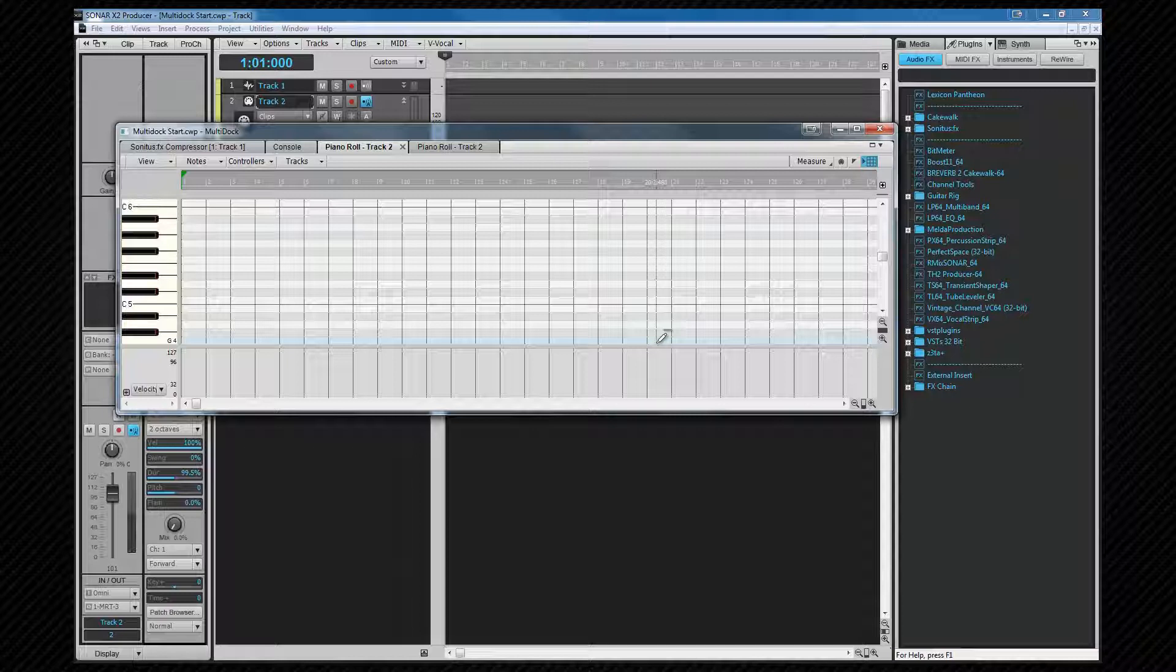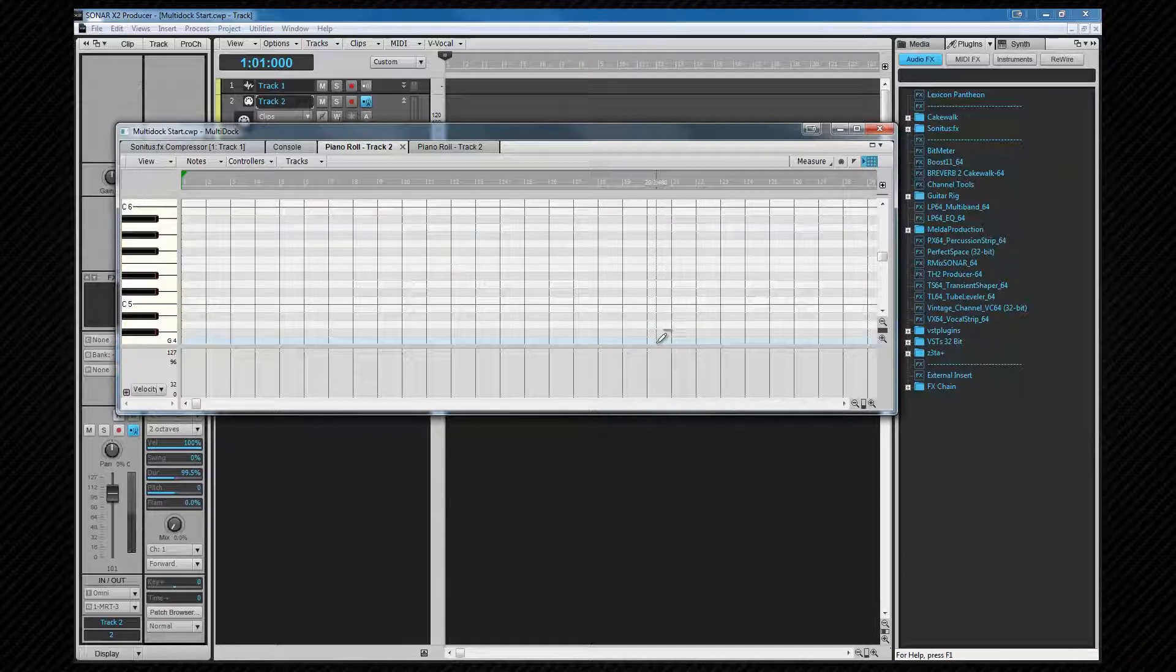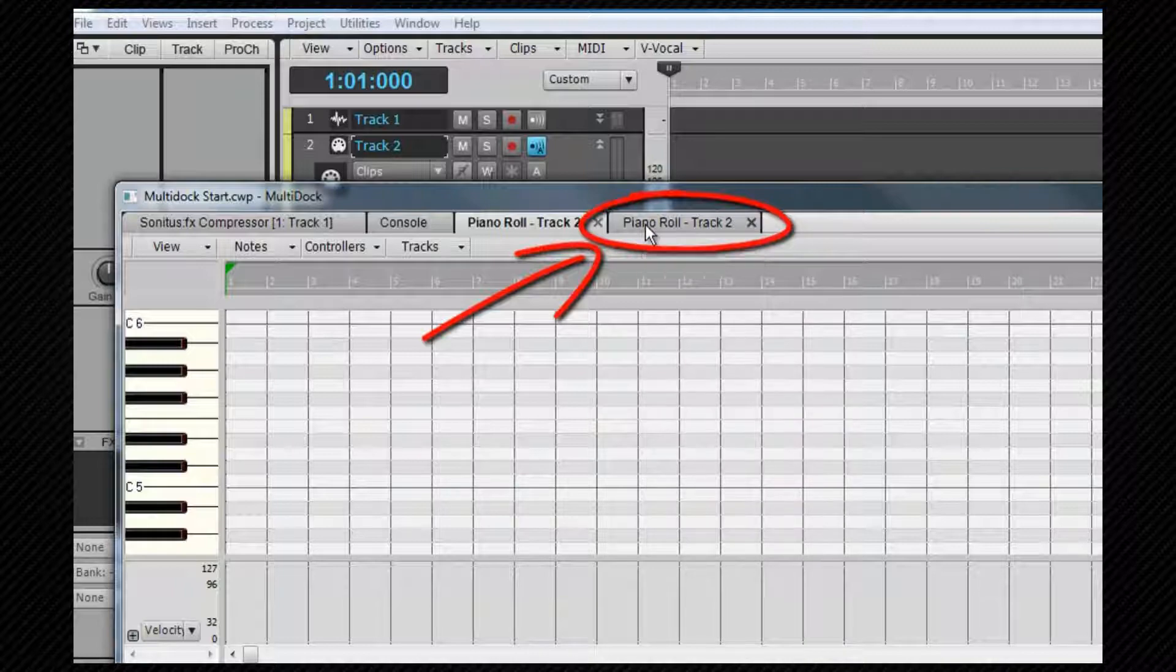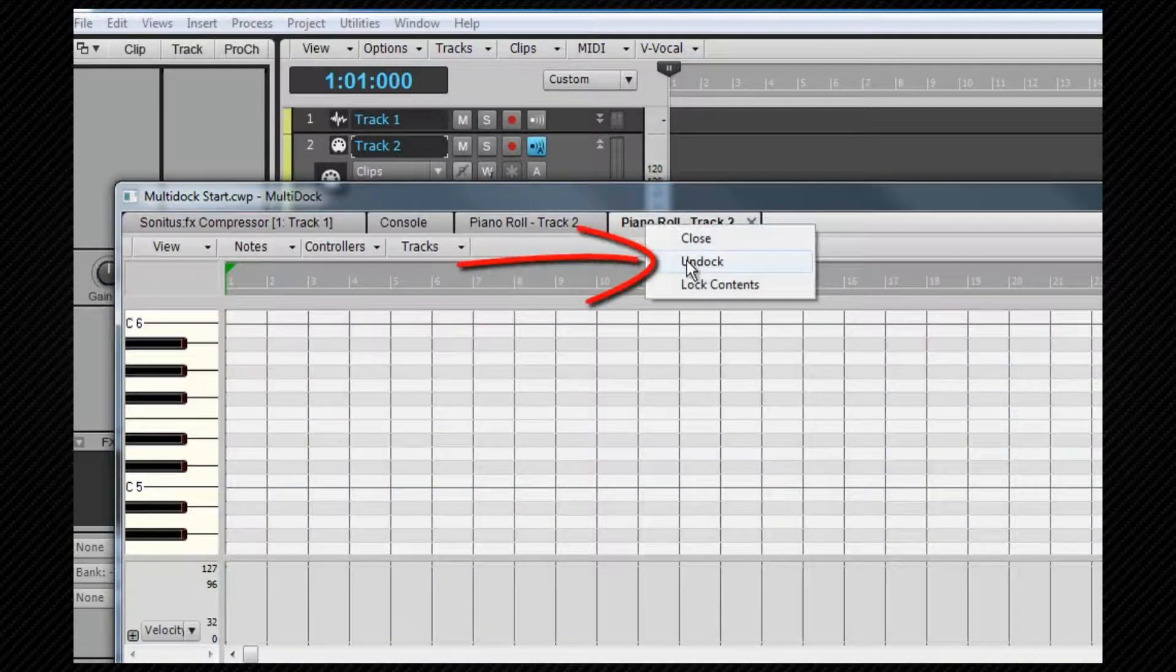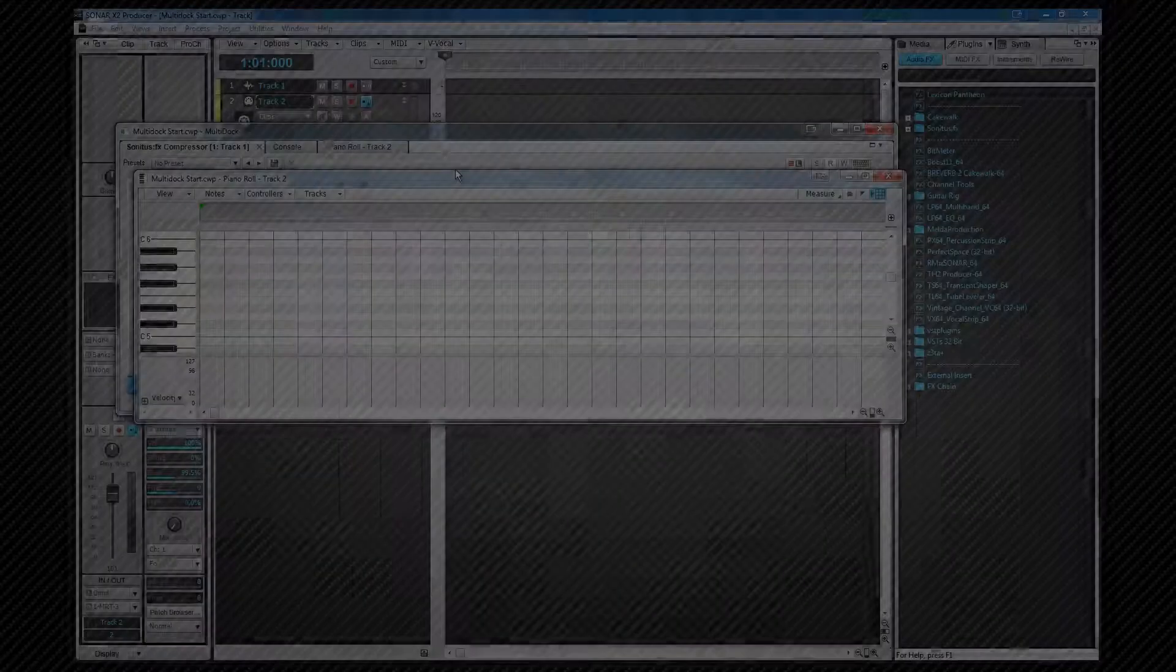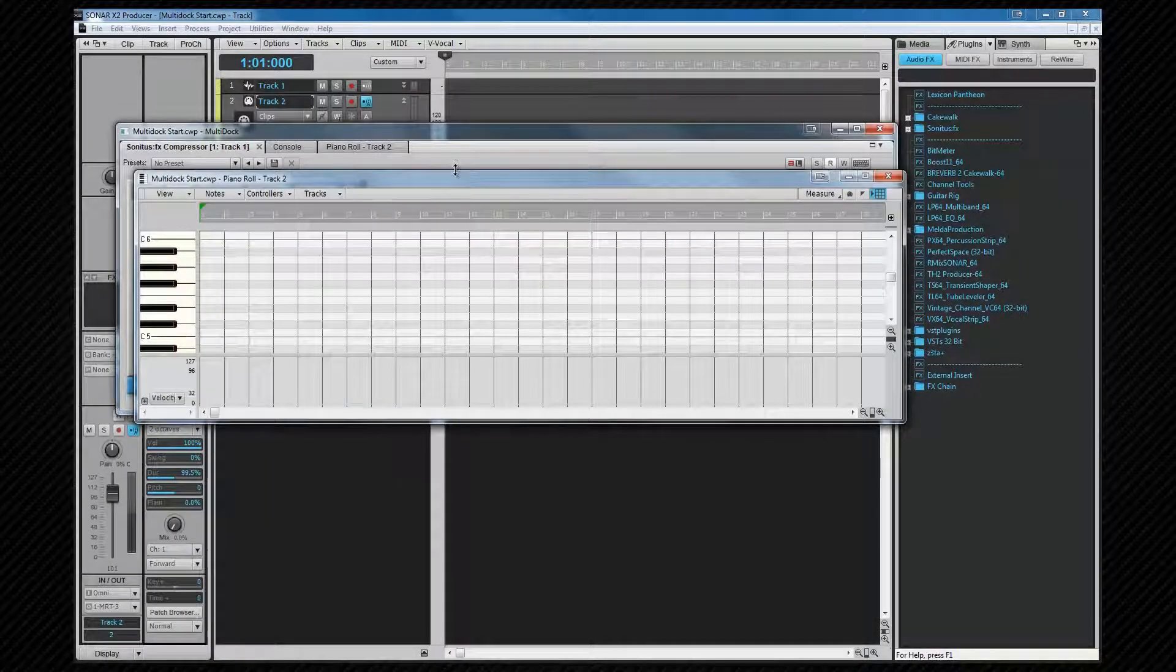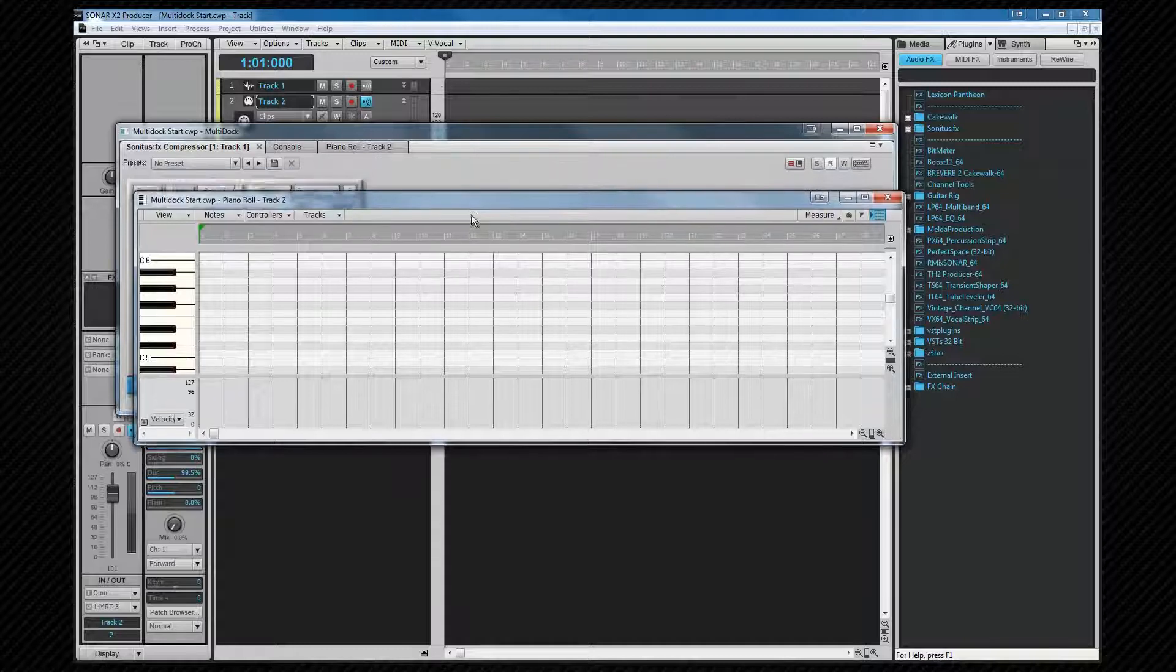All views will by default open in the multi-dock, but we can however undock a view from there. We do this by right-clicking on the tab of the view we wish to undock and selecting Undock. This will produce a floating window containing the undocked view. This window however is a regular OS window and will not respond to the D shortcut.